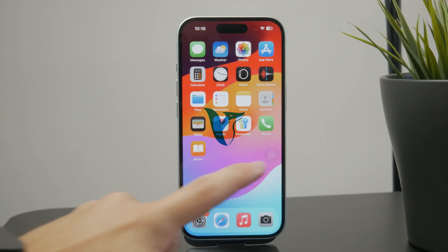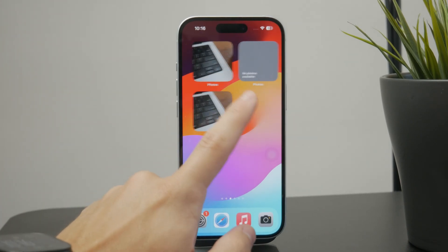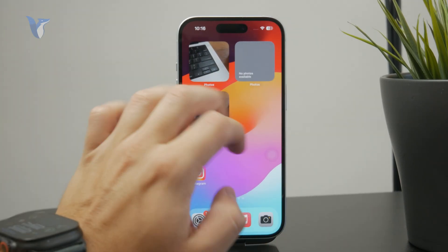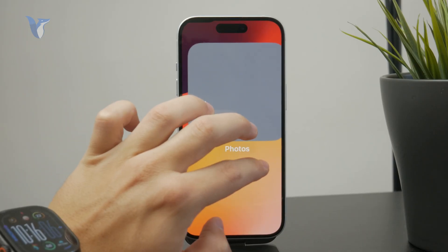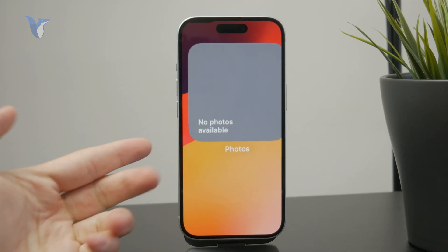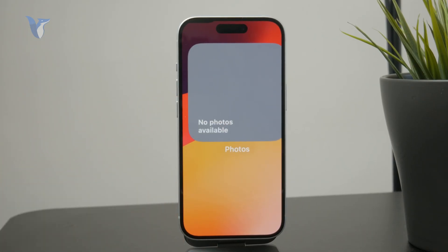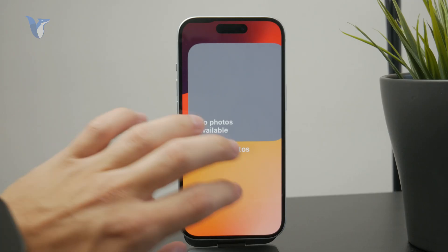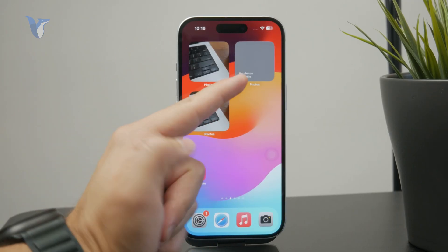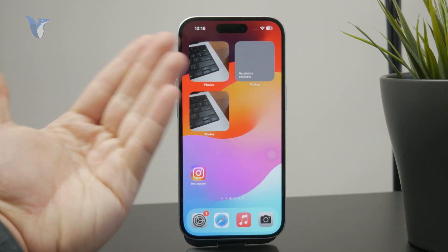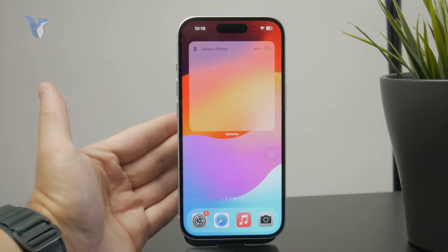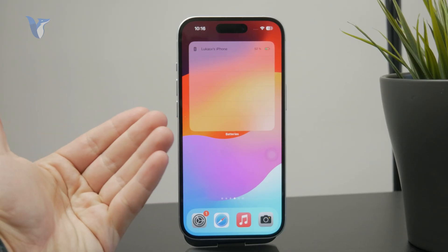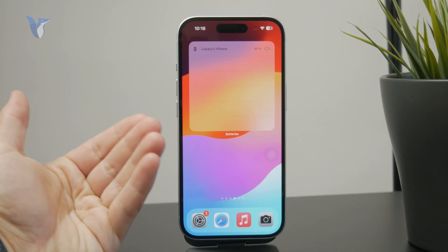Here is what you can do if your iPhone's photo widget says that there are no photos available. So if you add the widget of your photos, there are some options. As you can see, in my case, it even tells me that there are no photos available, and the reason is that I have set it up the wrong way.